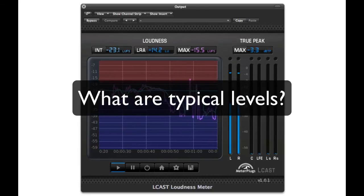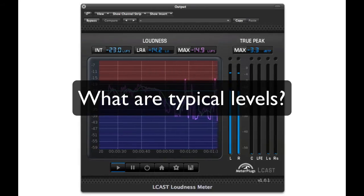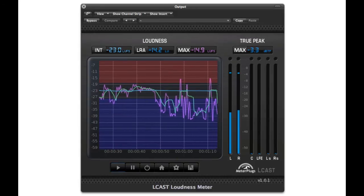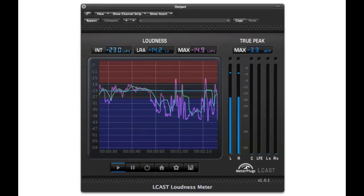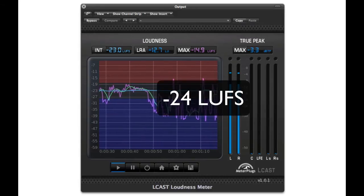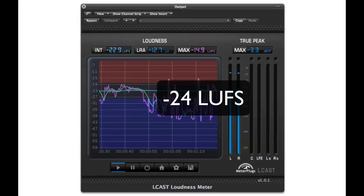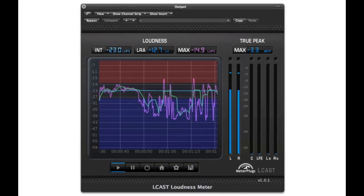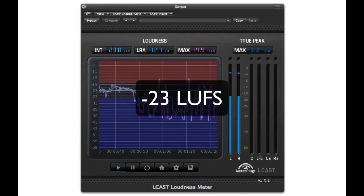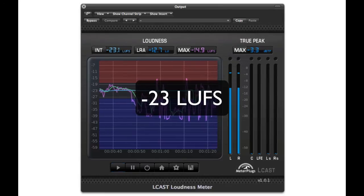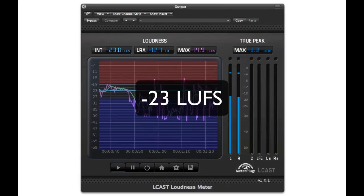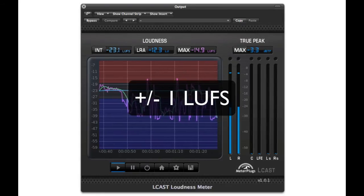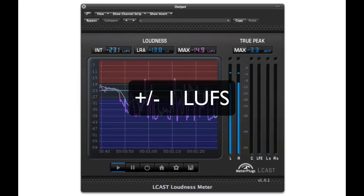What are typical integrated loudness levels? In the United States, programs must have an integrated loudness level of minus 24 LUFS. In Europe, programs must be minus 23 LUFS. Some leeway is acceptable, usually plus or minus 1 or 2 LUFS.